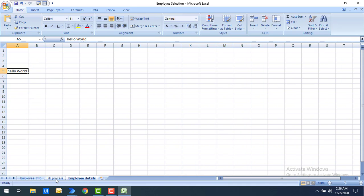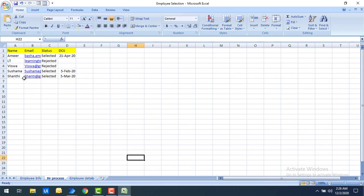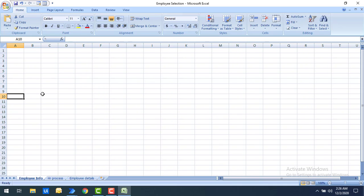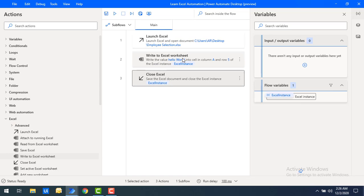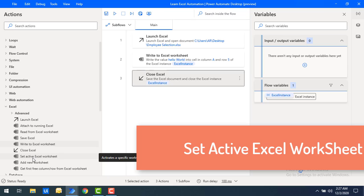In cell A5 — column A, row 5 — 'hello world' has been written. But if I want to write the data to 'HR Process' or to 'Employee Info' specifically, how can I do that? Using 'Write to Excel Worksheet' alone, we don't have the option to directly select a worksheet.